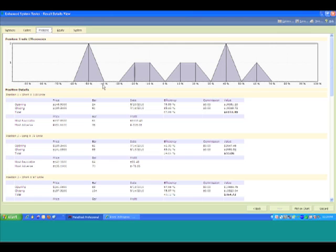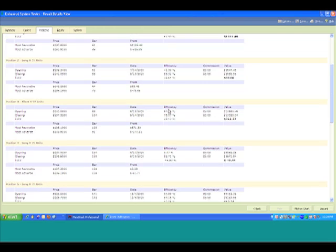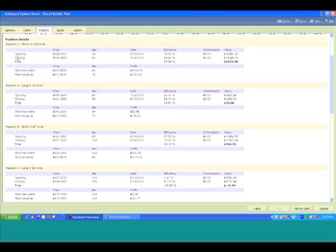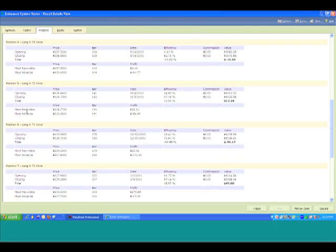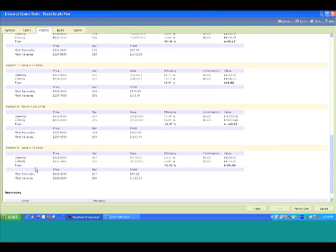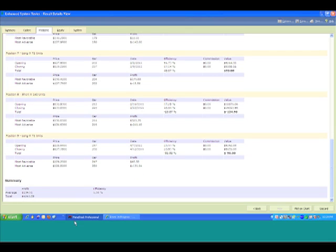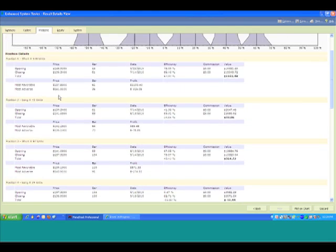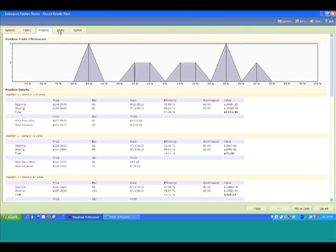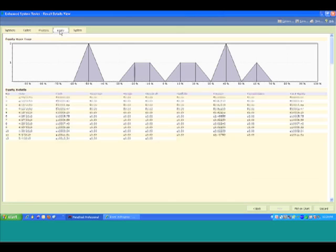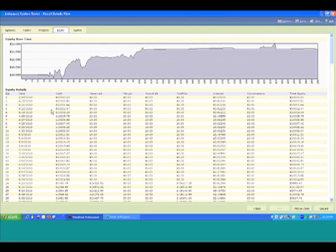Right here, this is just a breakdown of the positions that you had. These triangles here measure trade efficiency. Efficiency is how much money you made, how fast. The more triangles we have over here on the positive side, the more efficient our system is going to be. It goes through position detail, tells you every single position that you had, where you got in and where you got out, with a summary at the bottom.